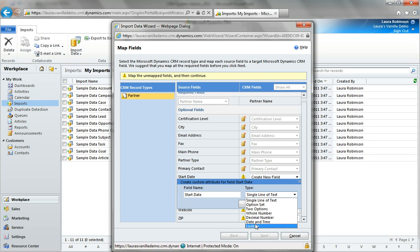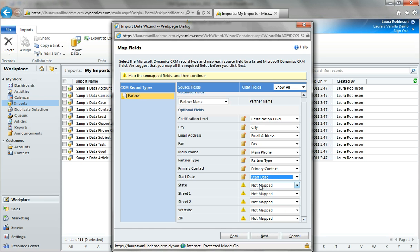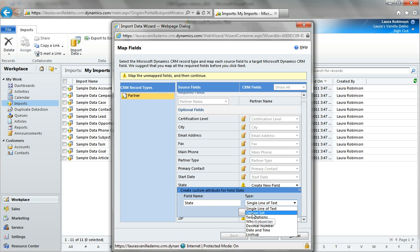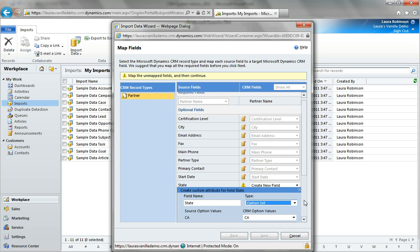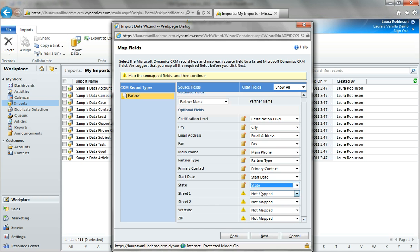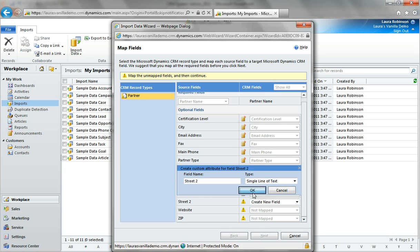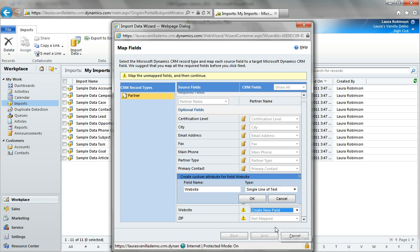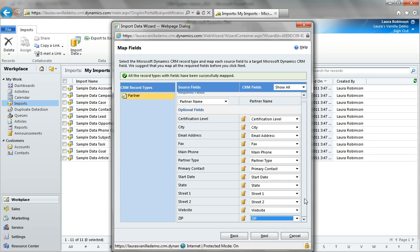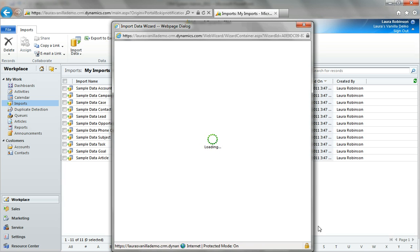Start date — I'll go ahead and create a date and time field. State — this is another one where I might want to create an option set. I'll choose the values and hit OK, and we can add to these later. We'll go ahead and map out the rest of these, which are pretty straightforward. Once I've mapped everything or created a new field, I've got the green check mark. I'll hit next.